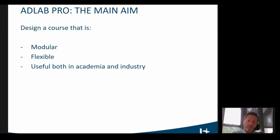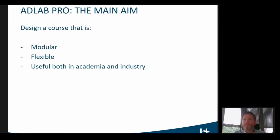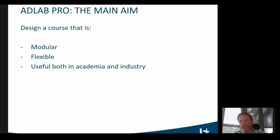Against this background, what we wanted to do was design a course that is, in the first place, modular — so that learners only need to focus on what is relevant for them. If you work as a subtitler at a broadcaster, you may be interested in AD for the screen, but not so much in AD for museums. So then you only need to take the part that's relevant for you.